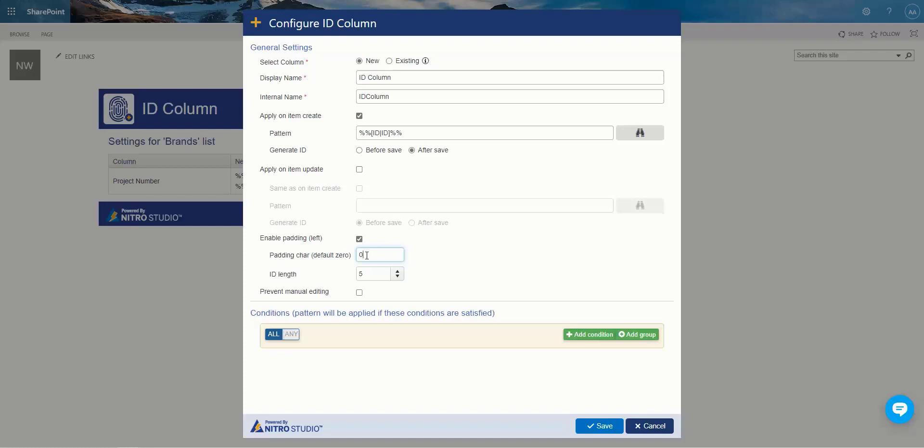If it's 10, it will be zero, zero, zero, one, zero. So it's going to respect that number of length that you've put in there and add only as many zeros as possible. Of course, if you're in the hundreds for ID, it will be just two zeros, et cetera.